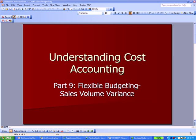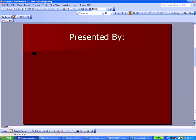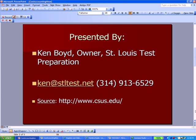Understanding Cost Accounting: Flexible Budgeting and Sales Volume Variance. This is Ken Boyd, the owner of St. Louis Test Preparation.